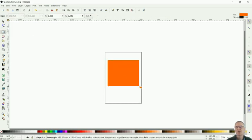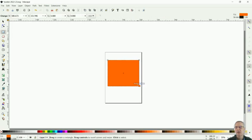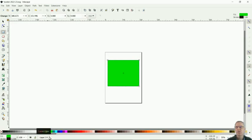I drew the rectangle first. It'll draw with whatever the last color was that you used, and then you can choose a different color down here just by clicking on it. That's the easiest way to do it.